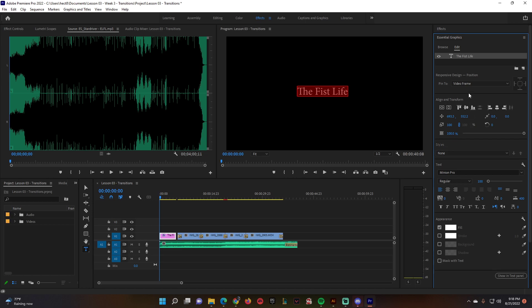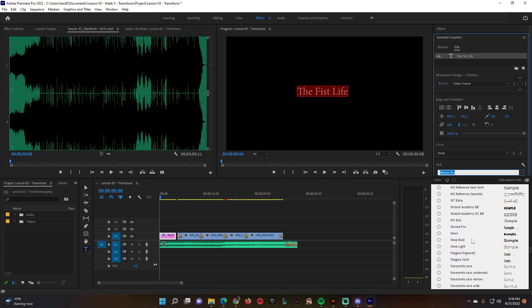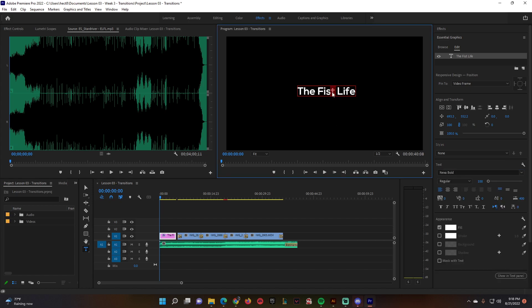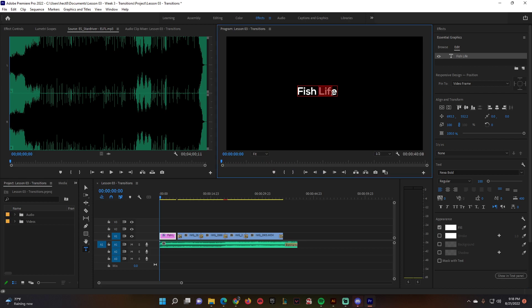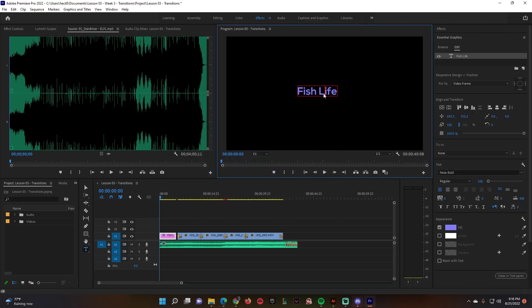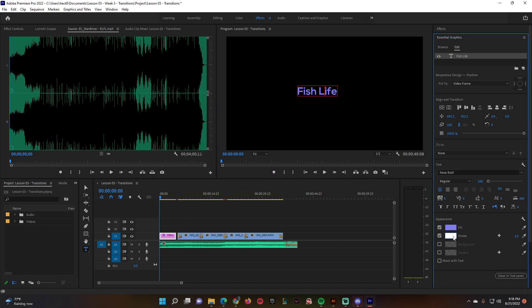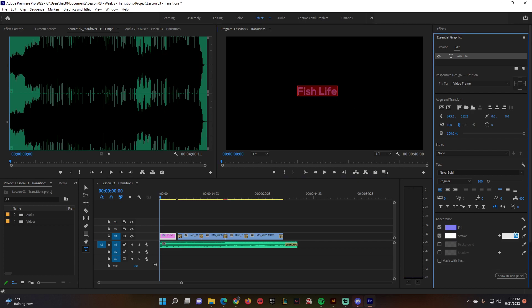Essential graphics has text editing tools. Under text you can choose your font — click and select whatever font you want. You can change the color — highlight the text first, then pick a color like a bluish color. You can also add a stroke and make it white, then set the size to 5.0 — make sure to highlight the text first. Now it has a little stroke on the text.